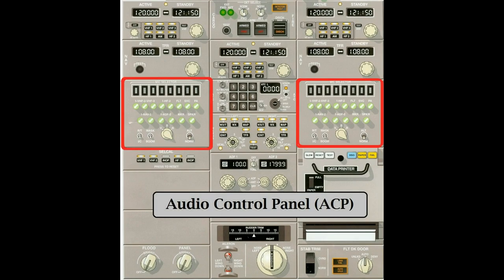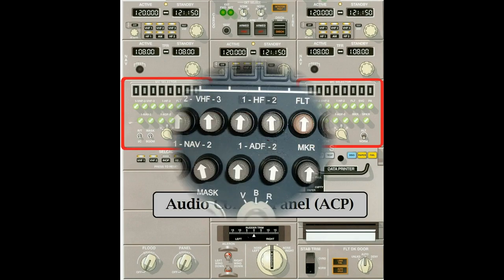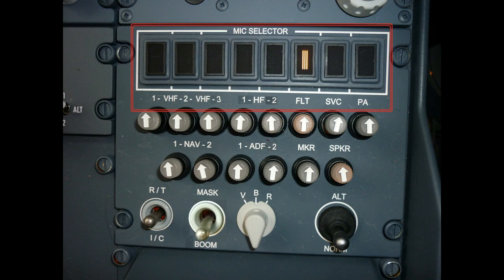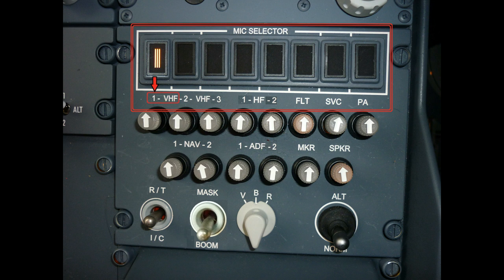Let's take a closer look at the audio control panels. At the top of the panel are the mic selector buttons. Their purpose is to allow the operator to select who they're going to talk to. If you press this button here, you will be transmitting over VHF radio number 1. Additionally, pressing the button will activate the volume control knob mounted directly below it. Turn the knob counterclockwise to decrease the volume or clockwise to increase the volume.